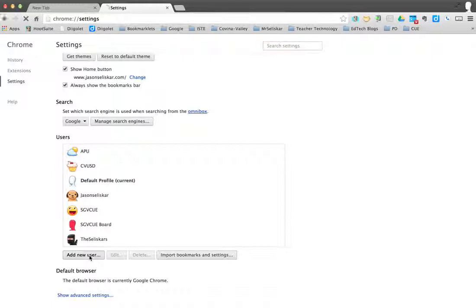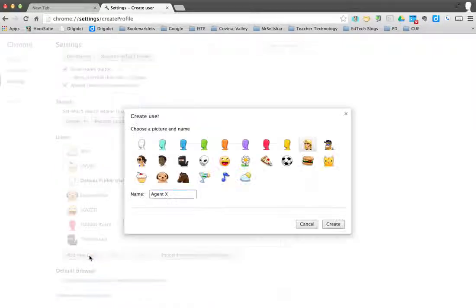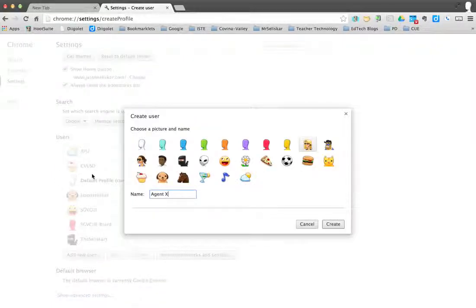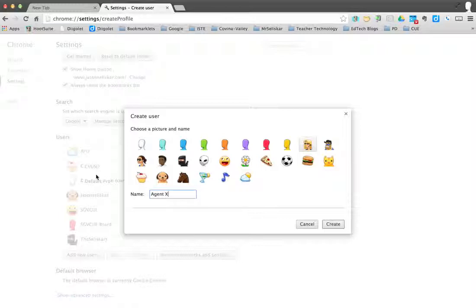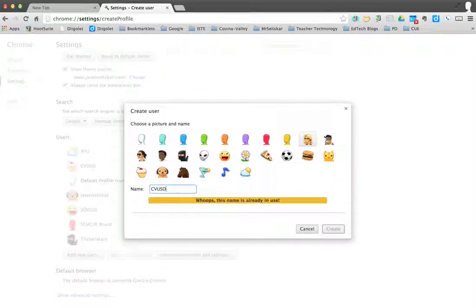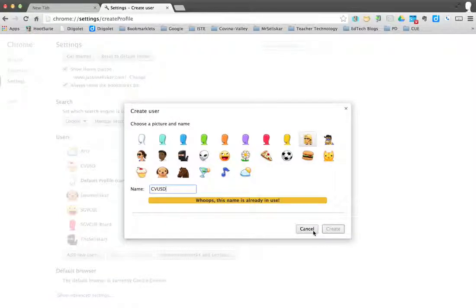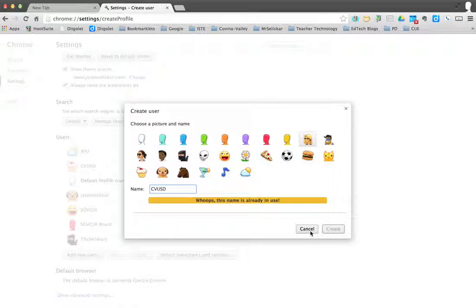I'll hit add user. You might already have an account there since you've maybe signed in to a previous personal Gmail account. Maybe you have a district account too. So maybe you want to put my district's CVUSD. I've already used it because I've already signed in. Then I hit create.